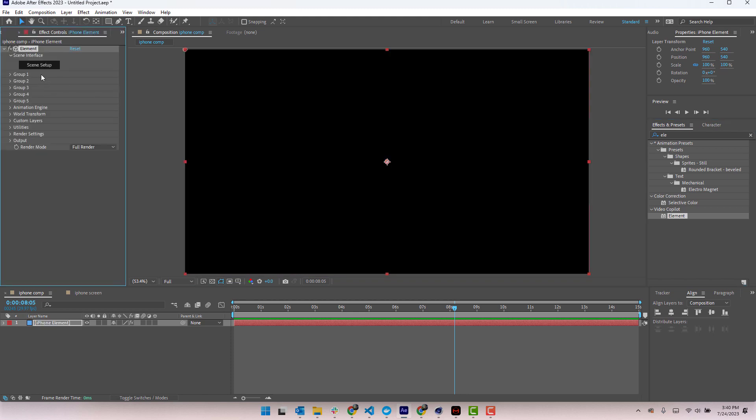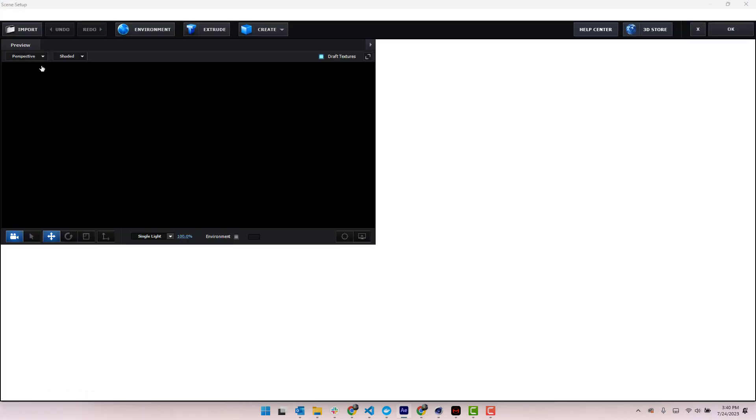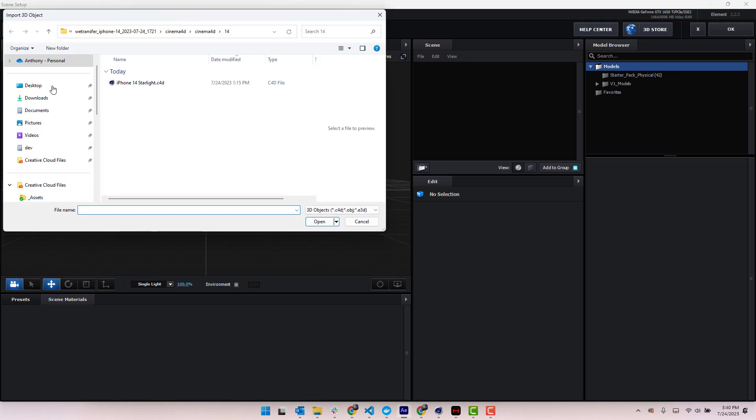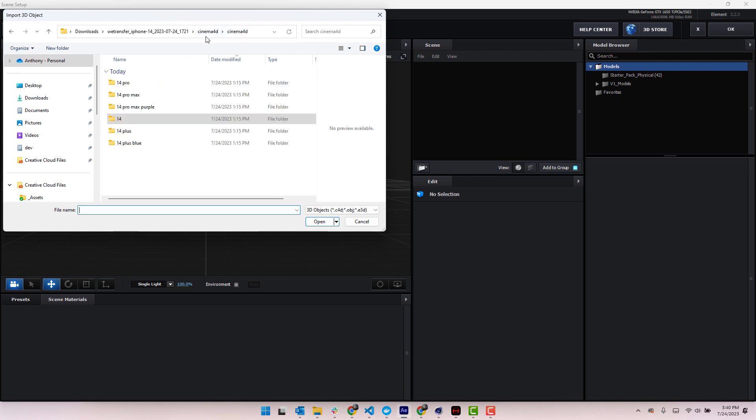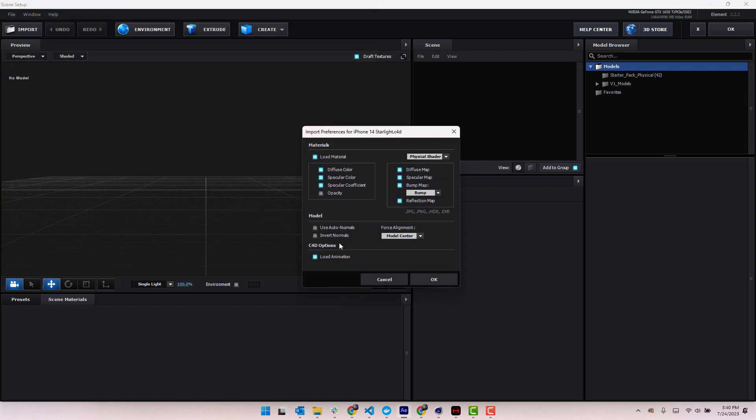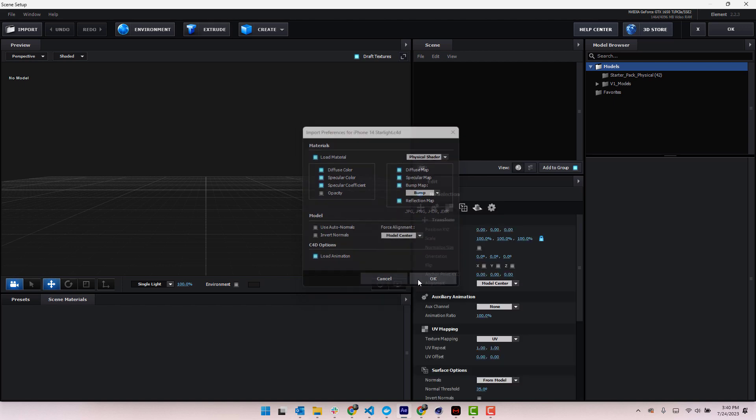Alright, so I'm going to go ahead and jump into the scene setup here. And we're going to go ahead and import that iPhone Cinema 4D element to our project. So import, I'm going to go ahead and jump to the iPhone files. You can see I already have them queued up. You can choose any one of these. I just had the 14 queued up, so I'm going to select this one. I'm going to click on Open, and I'm going to go ahead and just click OK.